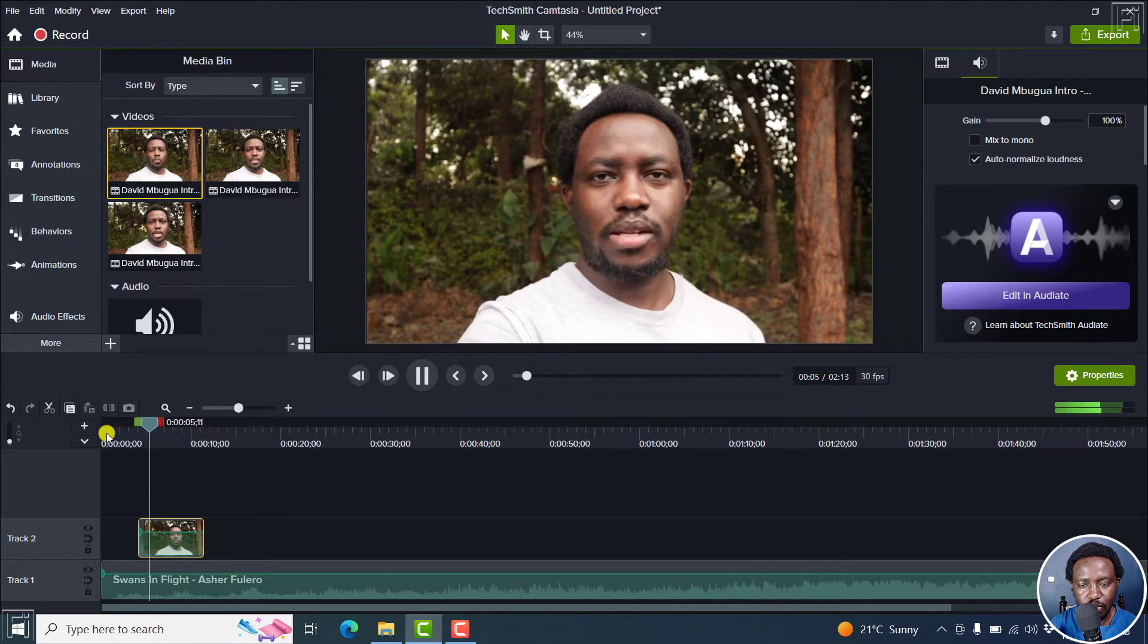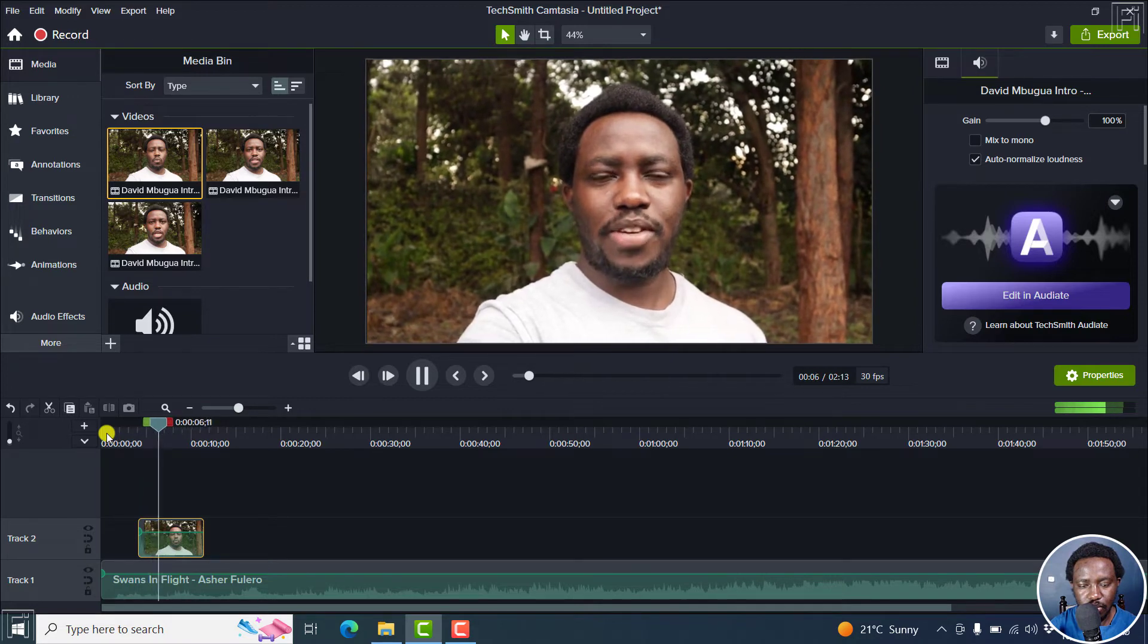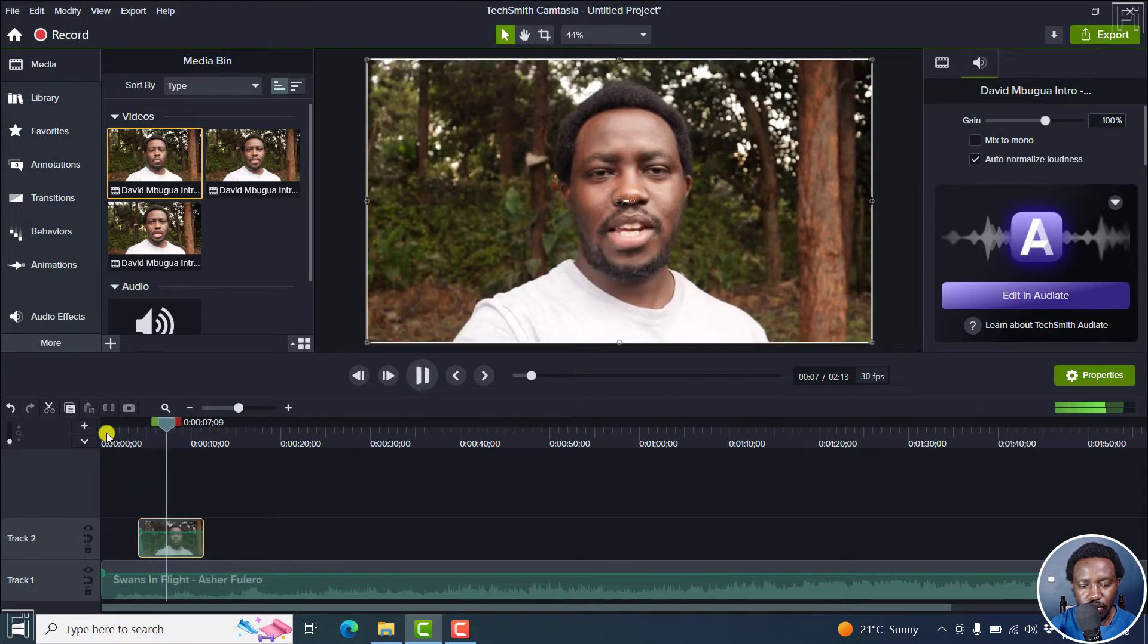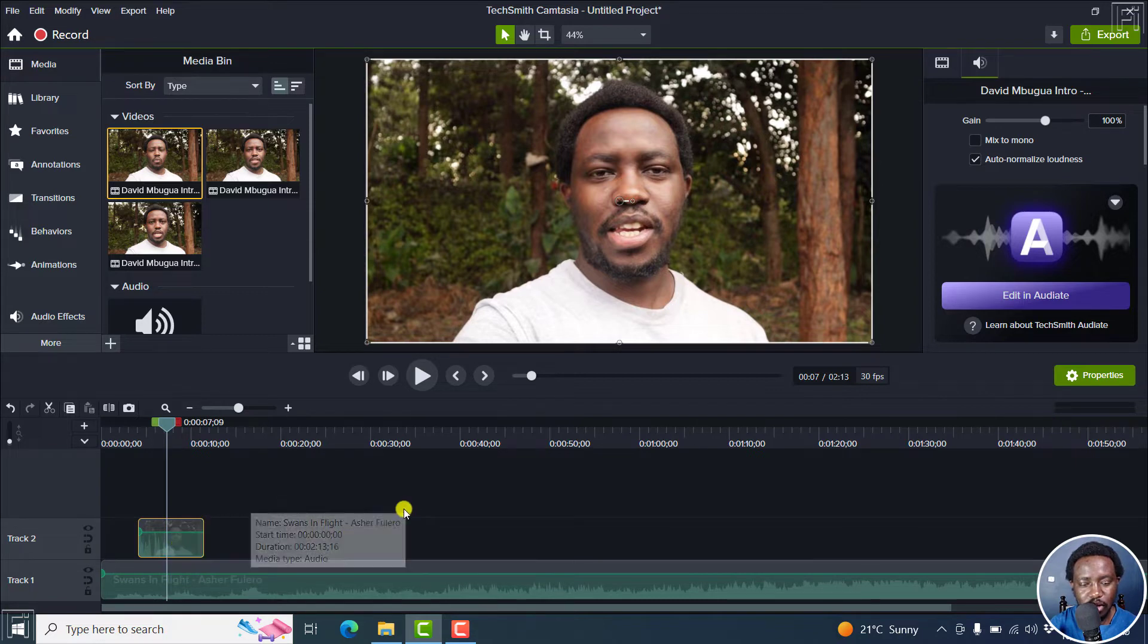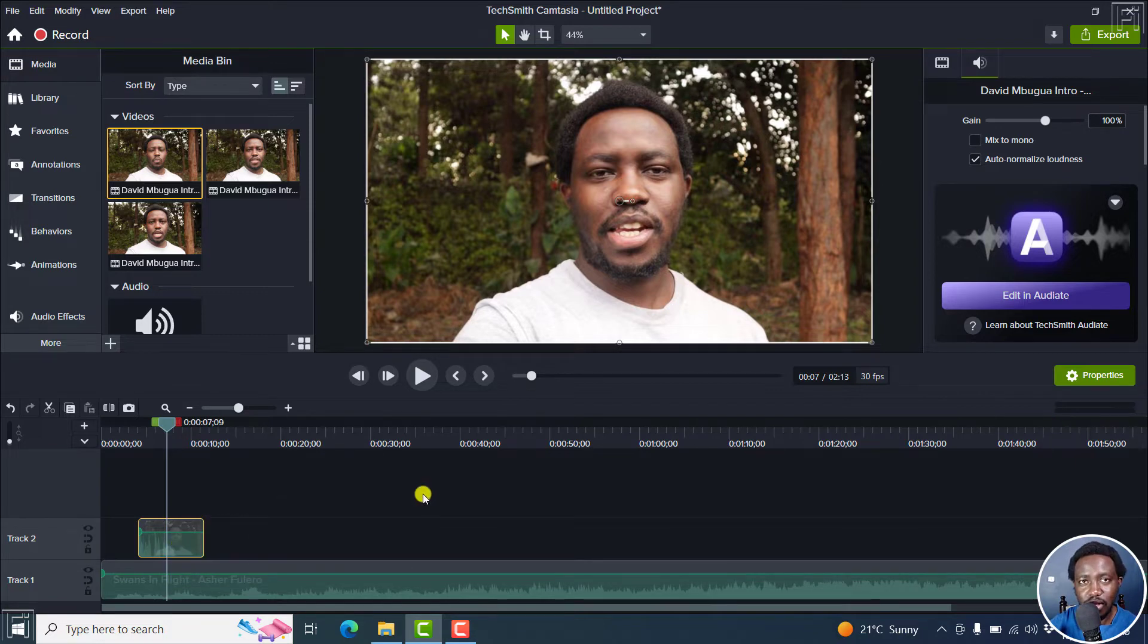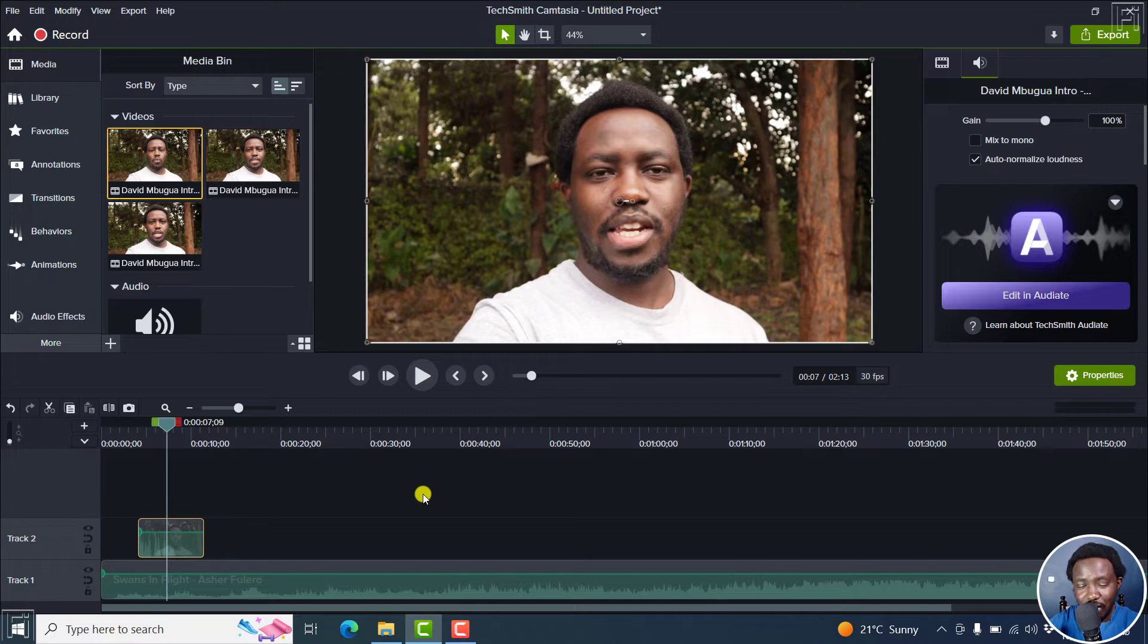Welcome back to my YouTube channel. My name is David. And let's get... What you'll notice is that my audio voiceover and that of this particular clip are more or less competing with each other. That's not the effect we're looking for.